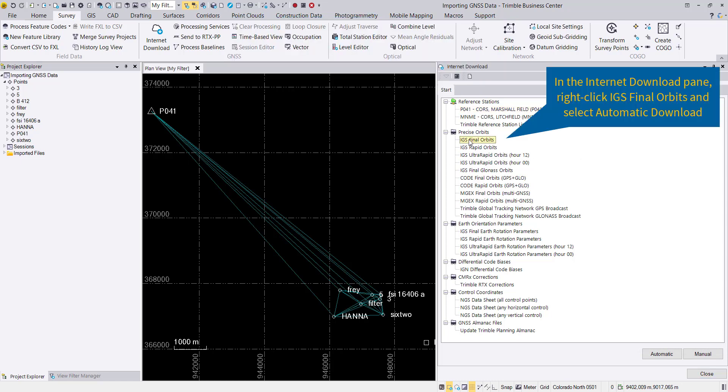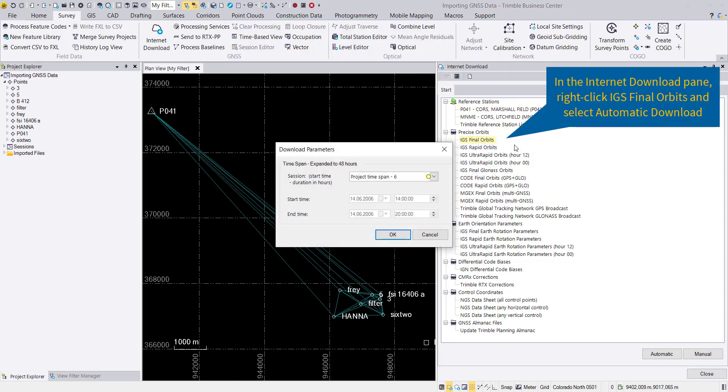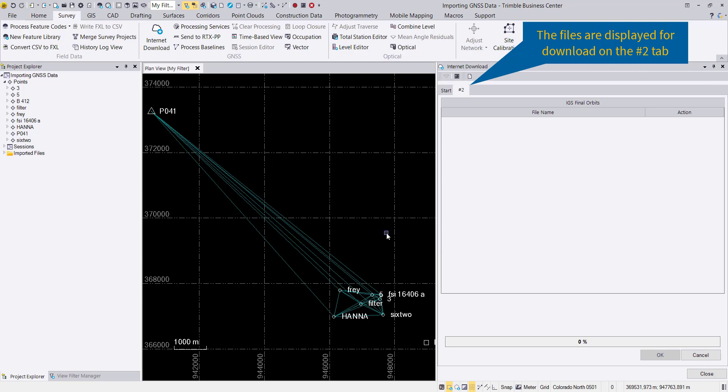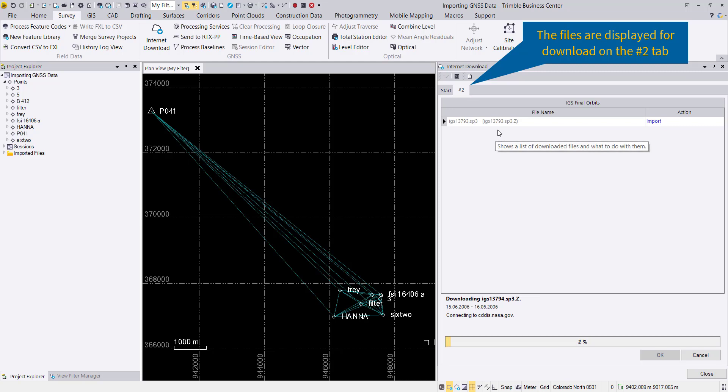Additionally to our reference station data, we will also download orbits. We'll use the IGS final orbits because this is already in the past and download them, which will start a new tab.